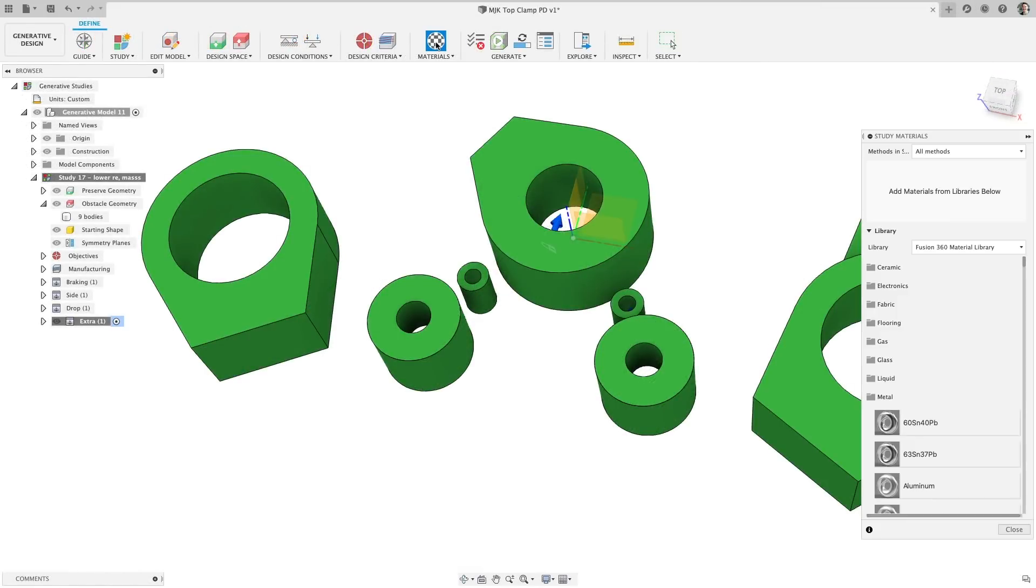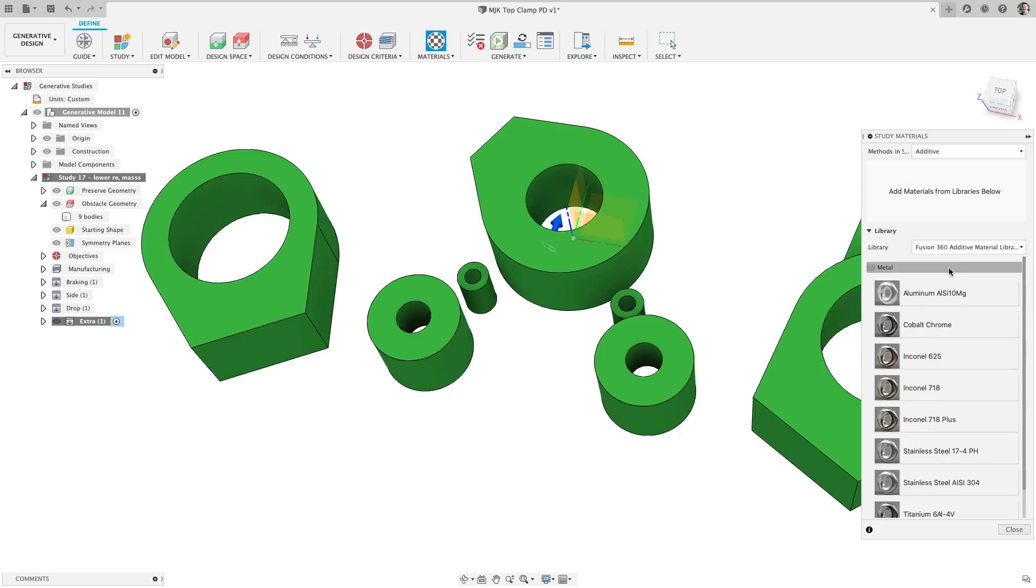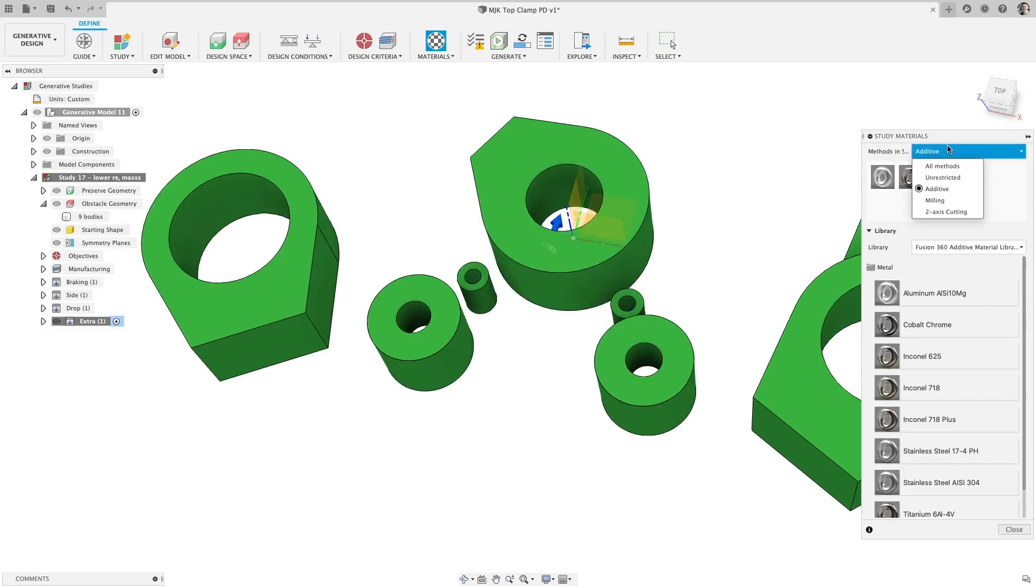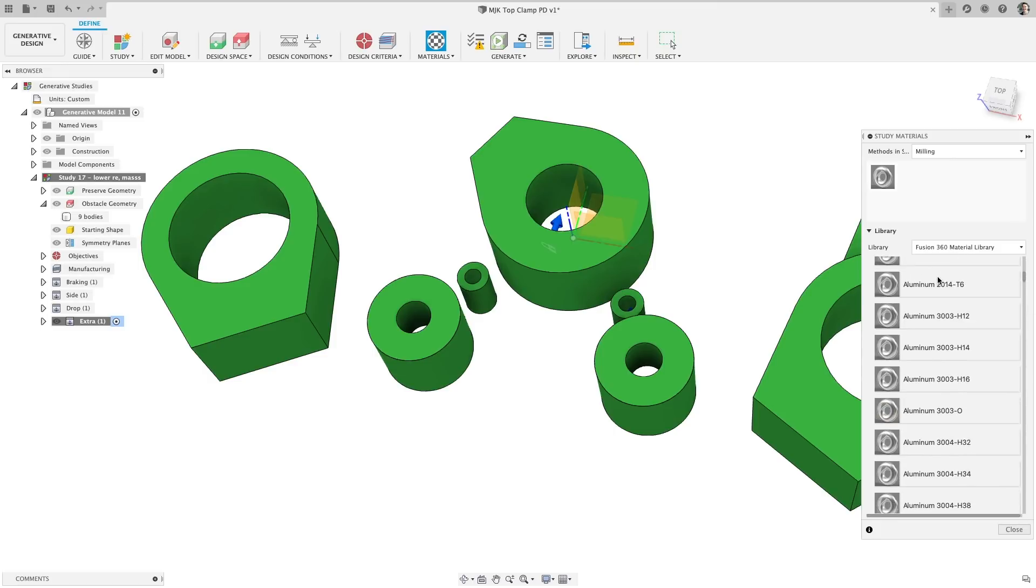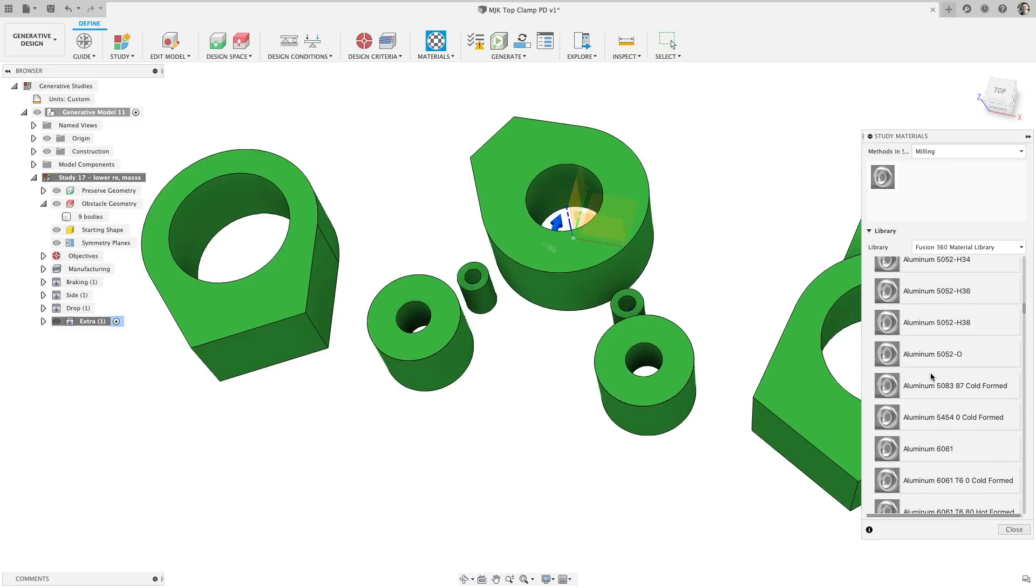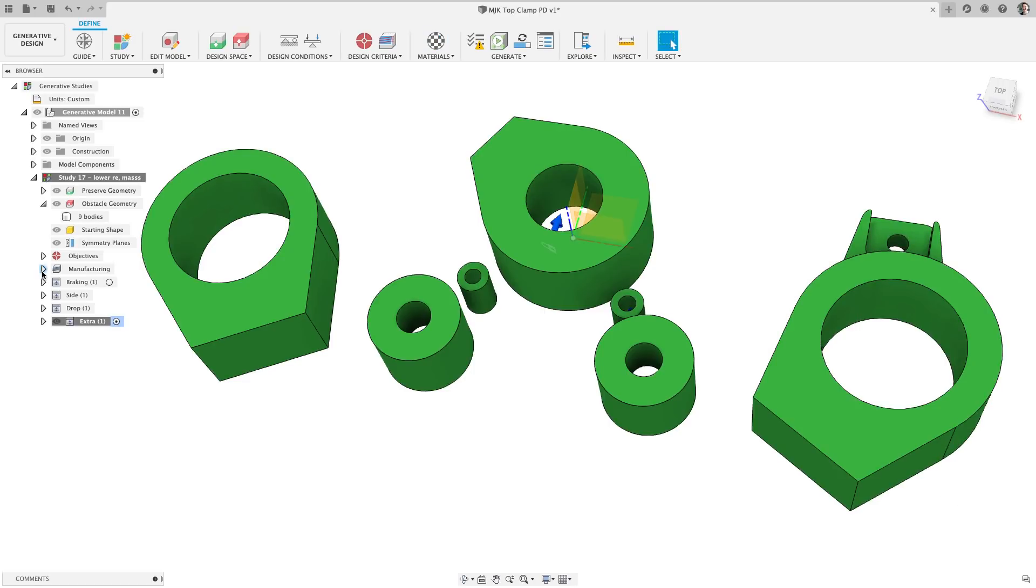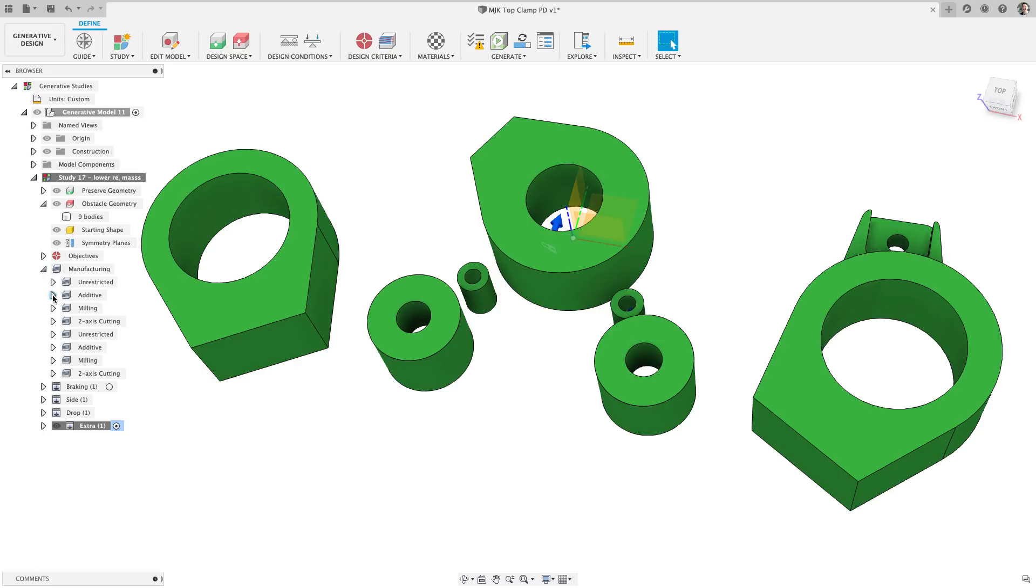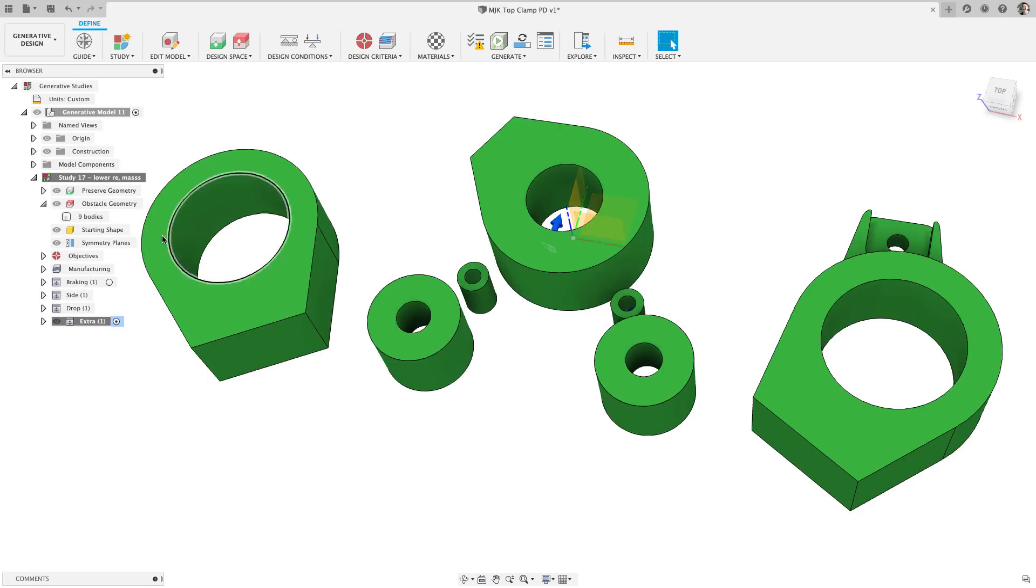Now, let's switch over to a few updates in generative design. First on the docket is some enhancements to apply materials to the generative study. Previously, all the materials were run for every type of manufacturing method selected, which didn't make any sense when you were running a two and a half axis manufacturing constraint on aluminum silicon magnesium 10, which is an additive material. So we fixed that. Now you can apply materials based on each manufacturing constraint. Doesn't that just make sense?